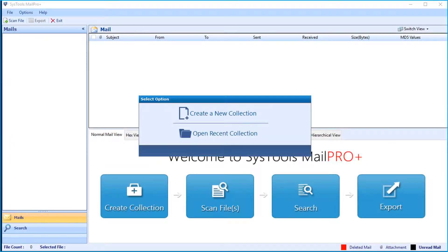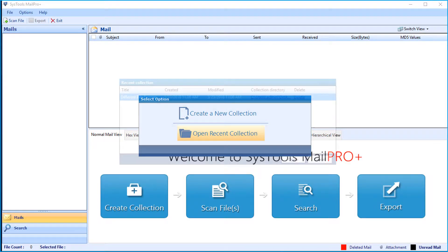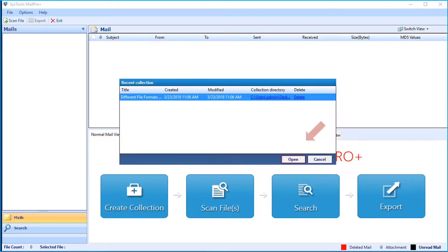In the home screen, you can see options to choose. Let's select the open recent collection option, then click open.